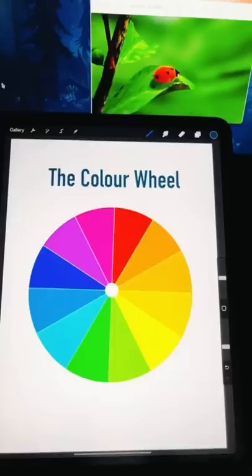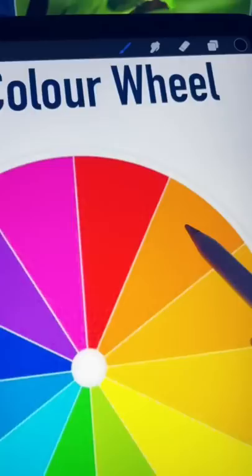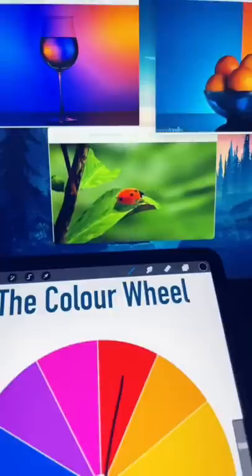But did you know about complementary colors? These are color pairs that occur opposite each other on the color wheel, like orange and blue, purple and yellow, red and green. And they look so good together.